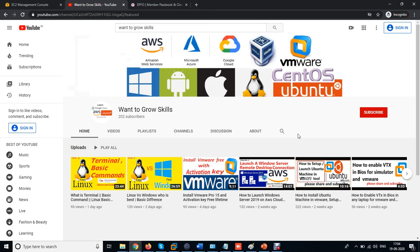Hello friends, welcome to my YouTube channel. I hope all are safe and well. Please share and subscribe to my channel. Today I am going to start an AWS Solution Architecture introduction class with PPT. In this video I will show what services we will cover in this course and what tools we will use.